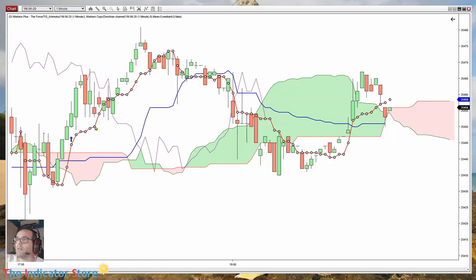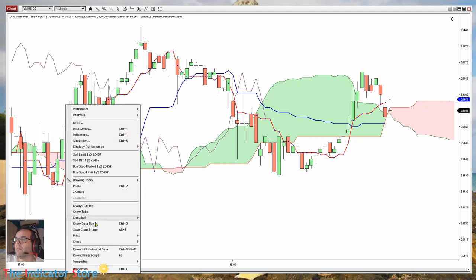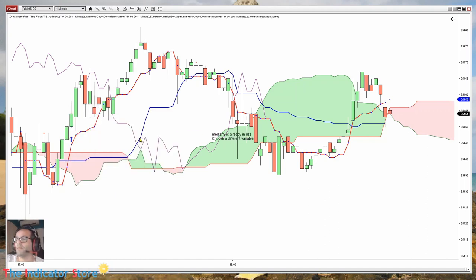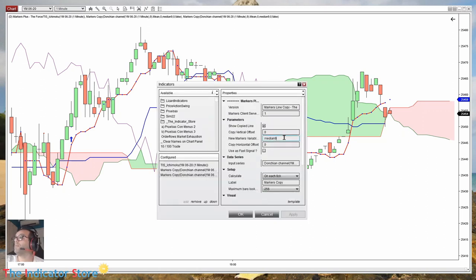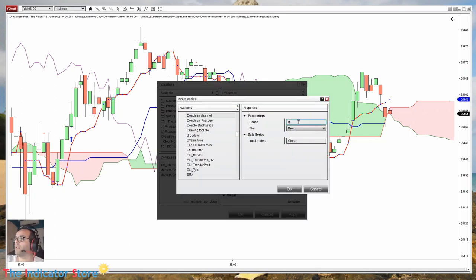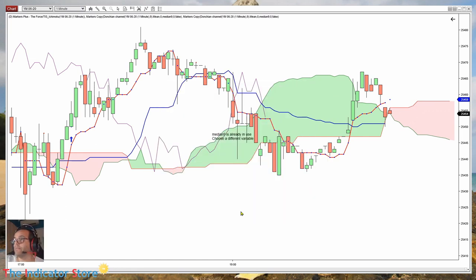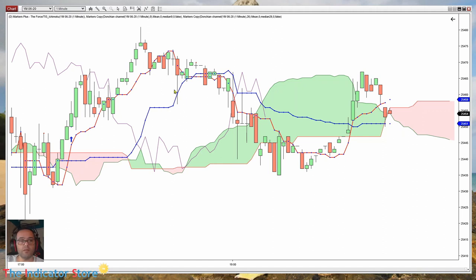Now we do the same — we copy this line and paste, so we don't need to do all the process again. We only change the name and the parameter. The name is "median 26" because this is the period, and on the parameters we change the period to 26. And of course we get the blue line — the Kijun-sen. So if we want to detect the crossover, we already have everything that we need.